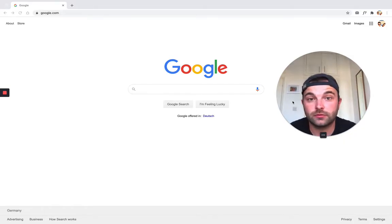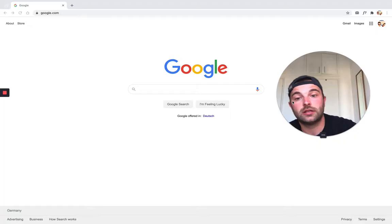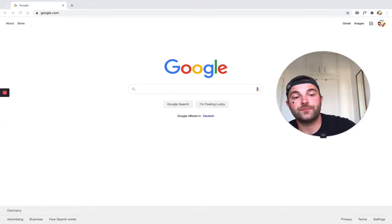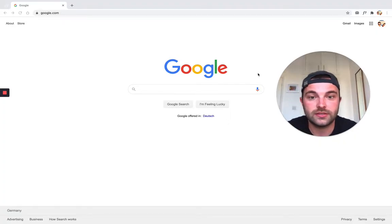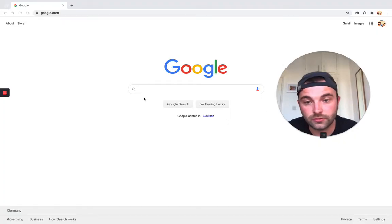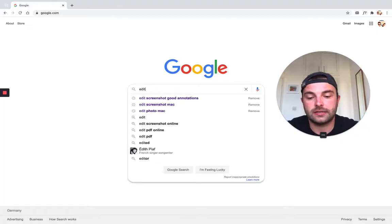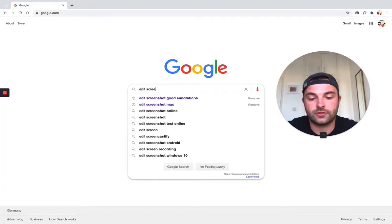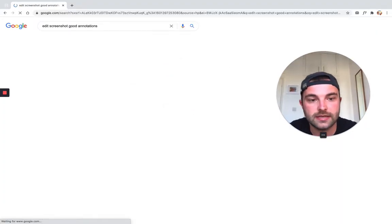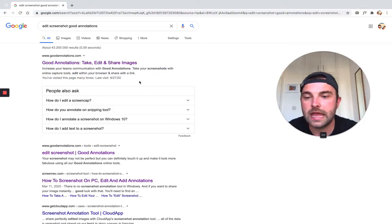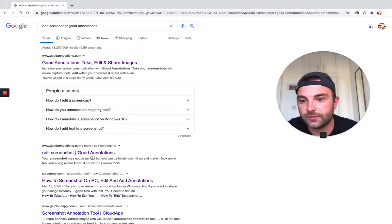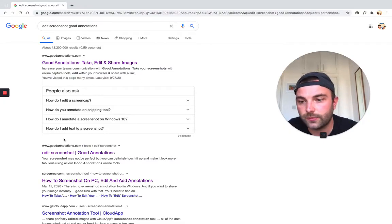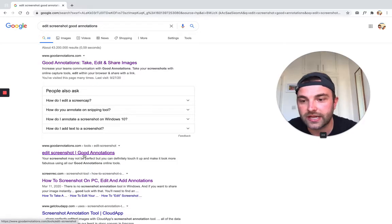Today, we're going to use a tool called Good Annotations to help us edit our screenshot. To get to that website, what you need to do is head over to Google and type in Edit Screenshot Good Annotations, hit Enter, and then you'll see a few links from Good Annotations. The one we want here is the second one that says Edit Screenshot Good Annotations.